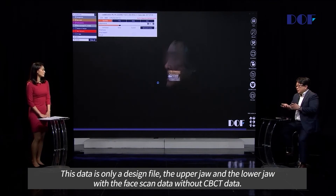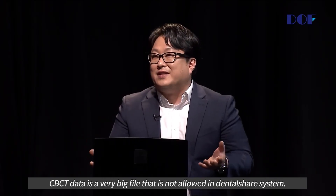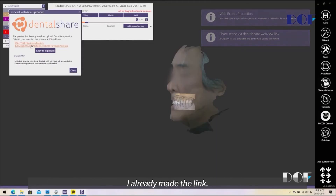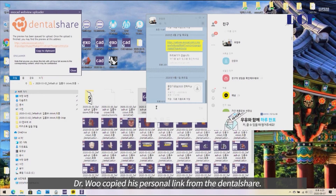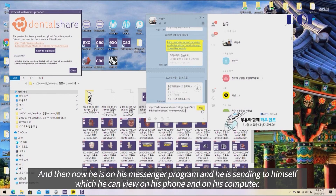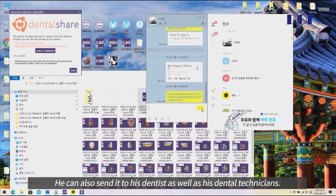This data is only the design file, upper and lower jaw scans, and face scan data — without the CBCD data, because CBCD data is a very large file and is not allowed in the dental chair system. A link has already been made and copied to the clipboard. Dr. Wu copied his personal link from dental chair and is now sending it to himself via messenger, which he can view on his phone or computer. He can also send it to his dentist and dental technicians.